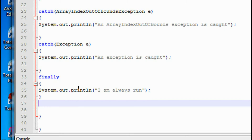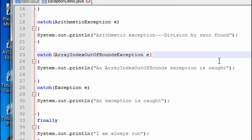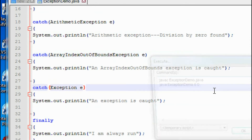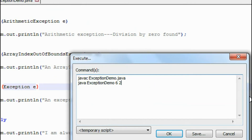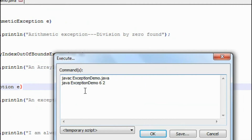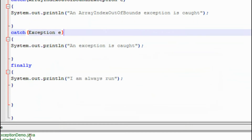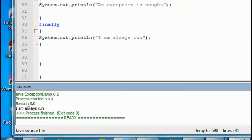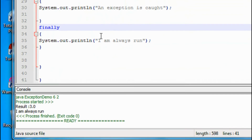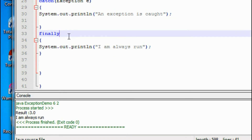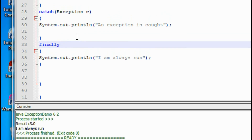Now I check the second condition. I run it again and provide six and two, so there is no exception generated — no arithmetic exception and no ArrayIndexOutOfBounds exception. The result is 6 divided by 2 equals 3, and "I am always run" is also printed. This proves that if there is no exception, the finally block will still definitely execute.